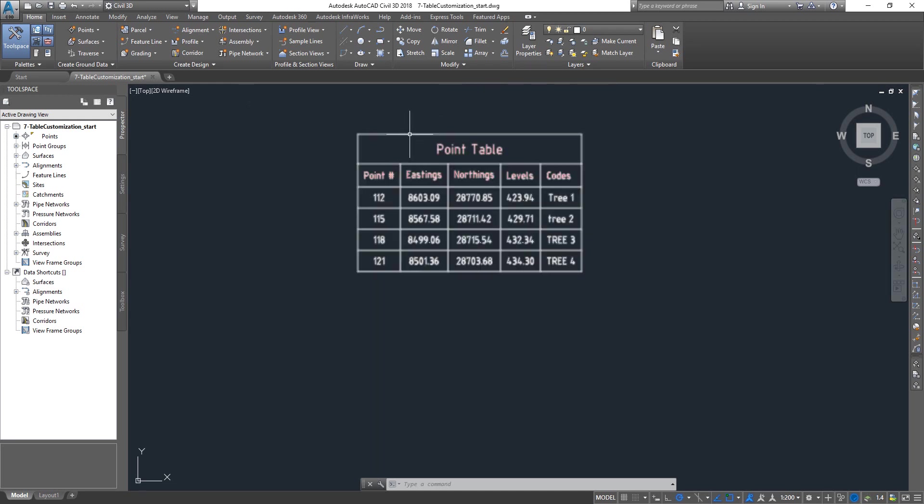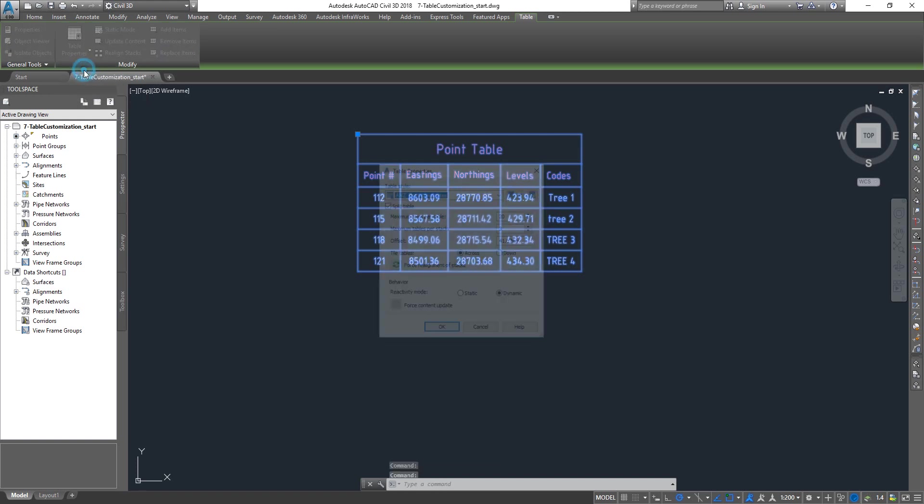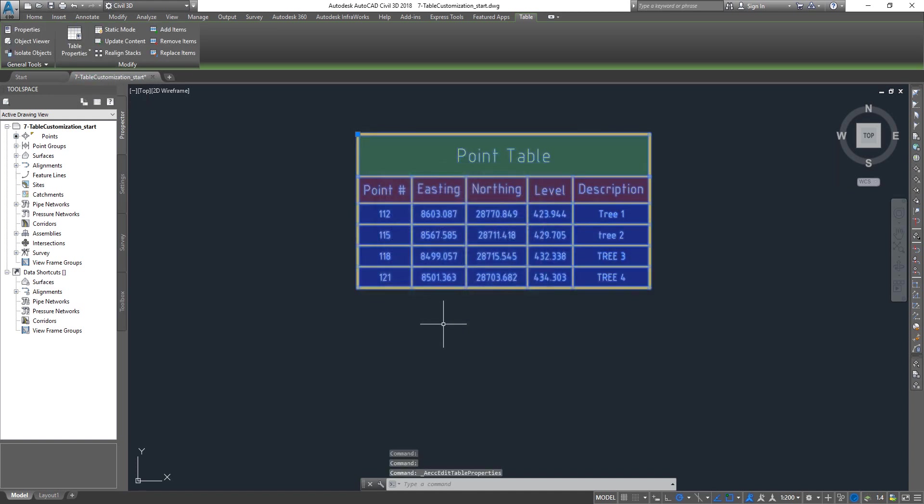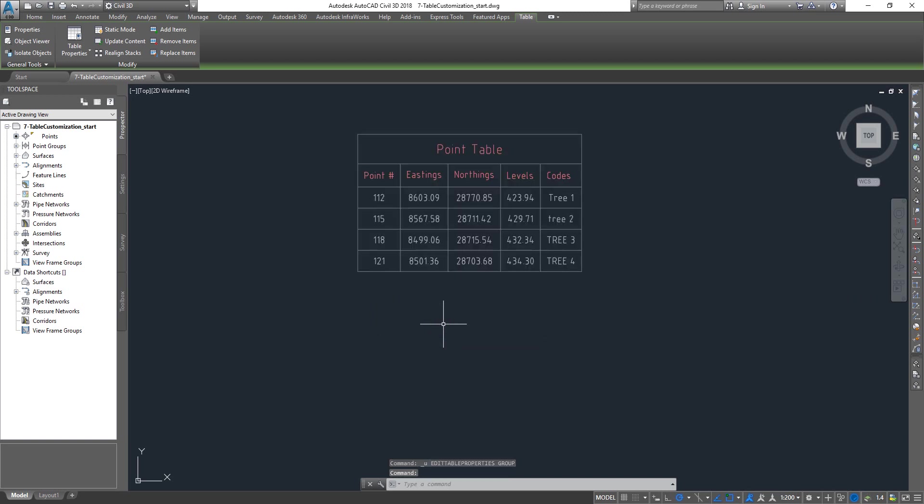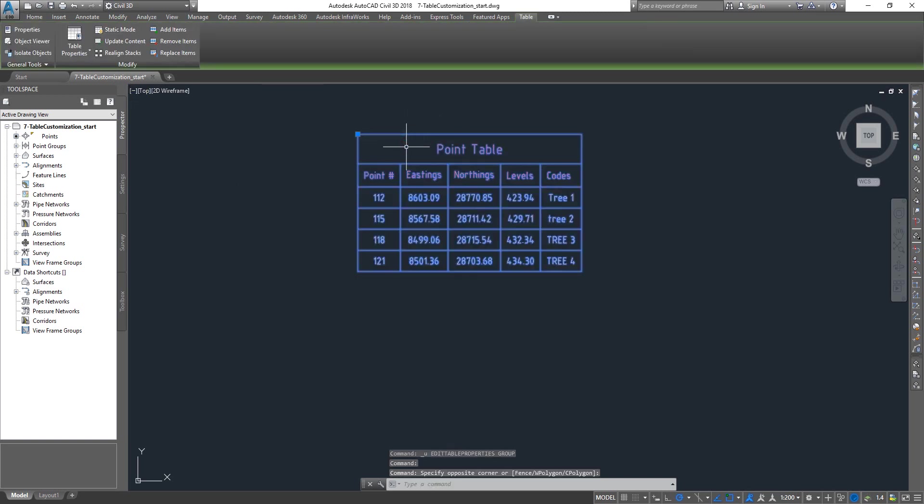What we're going to see is how to customize this particular table style. You pick the table and you get the ribbon on the top. The very first thing is you can click on the drop down and go to the table properties where you can change the table style.